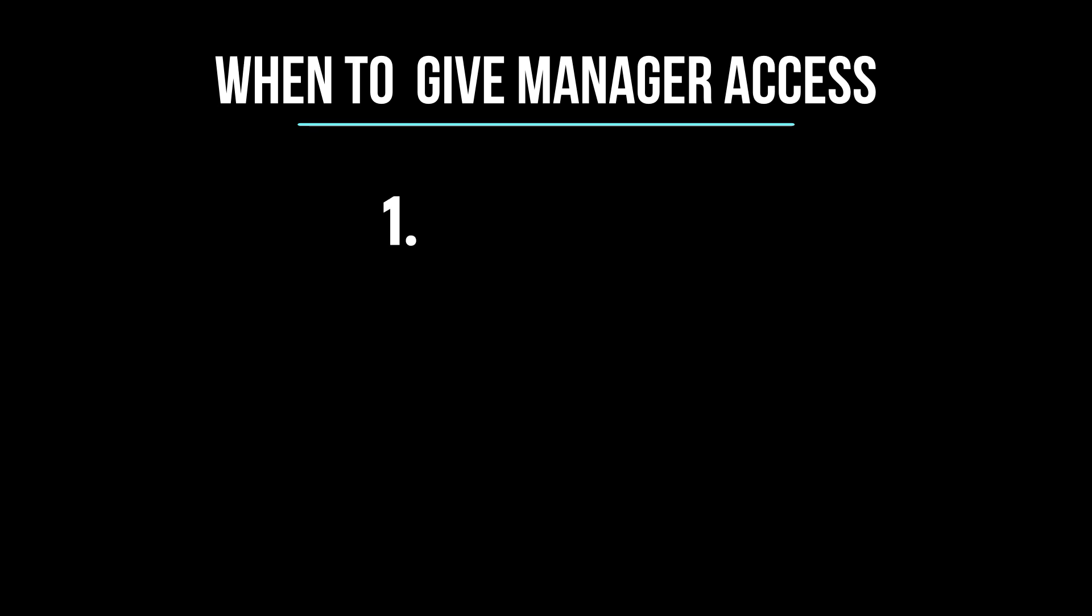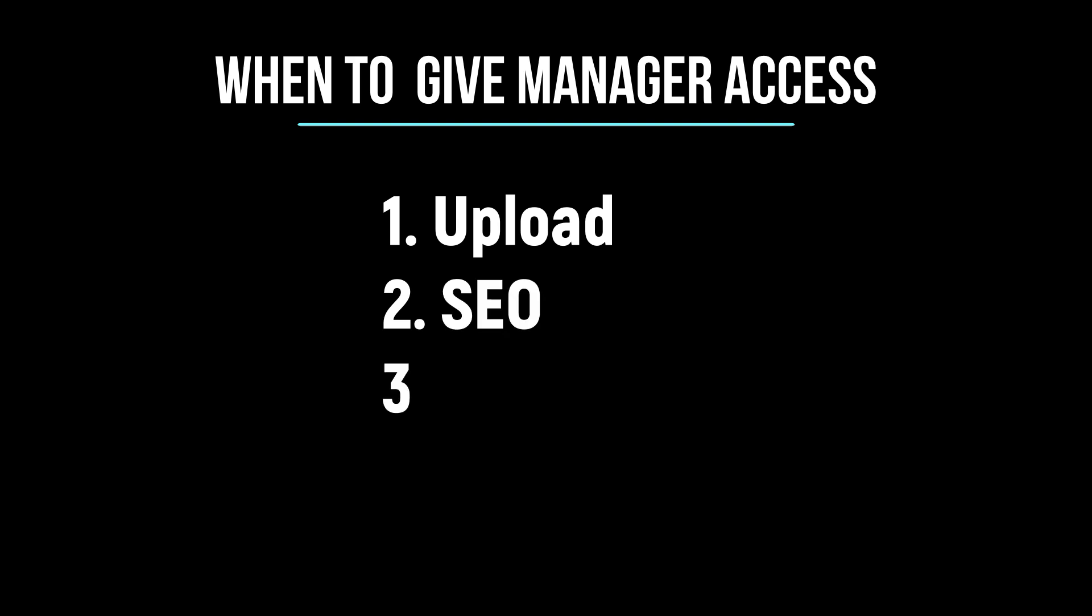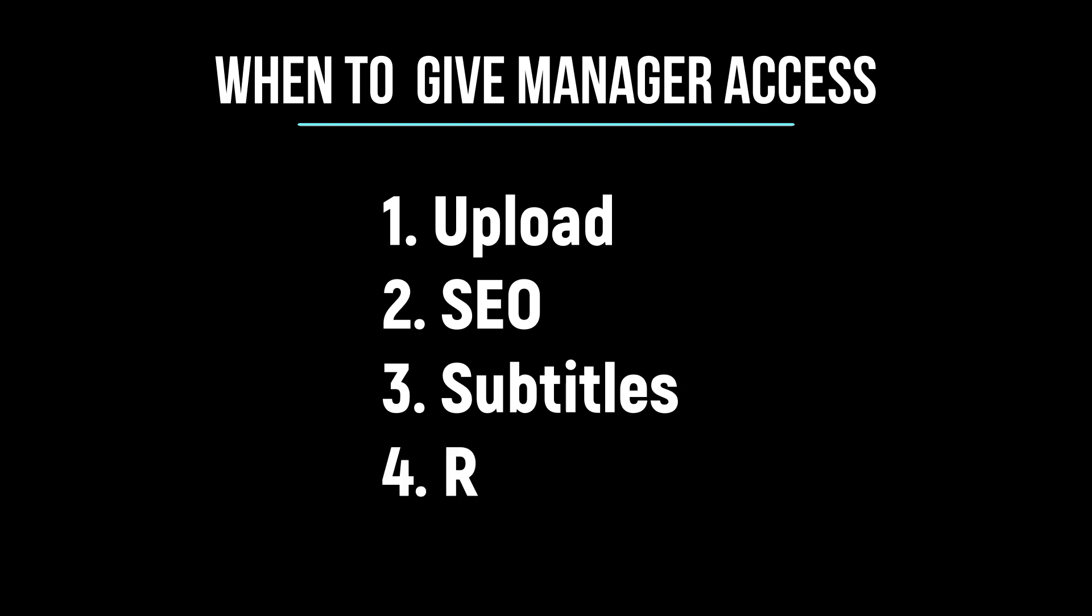So let's understand when you should be giving the manager access. Now say for example, you have many people in your team and there is a person who's going to upload a video. There is someone else who is going to do the SEO and maybe a person for adding the subtitles. And there is a person who is going to do the research of your content. Now when you have multiple people and you don't want to do everything by yourself to give the access. In this kind of scenarios, you can have manager access to one person who can give or manage access to other people as well.